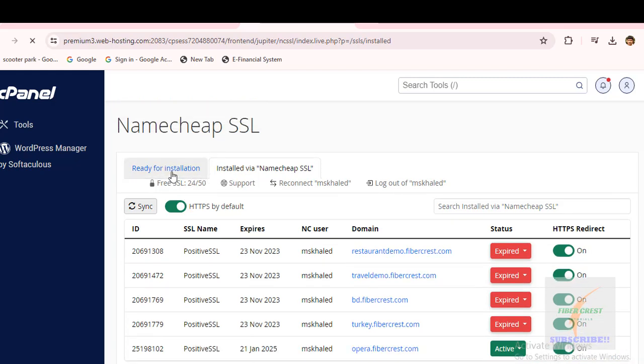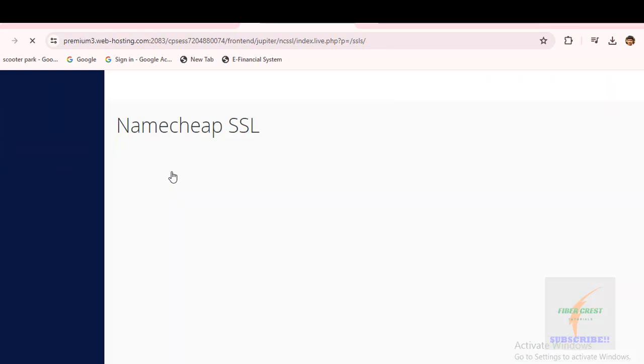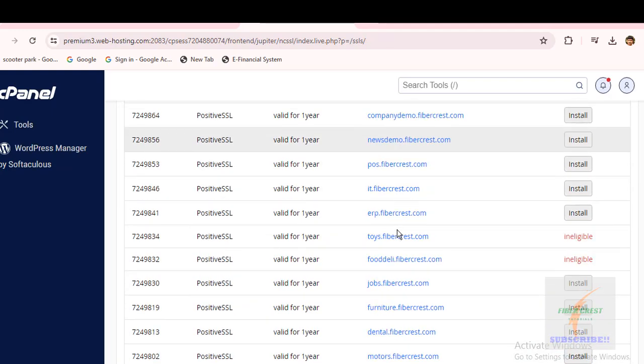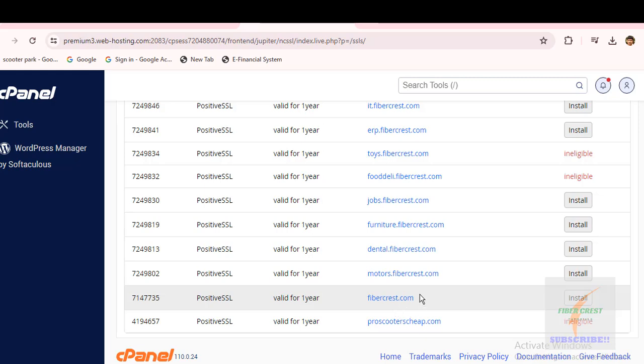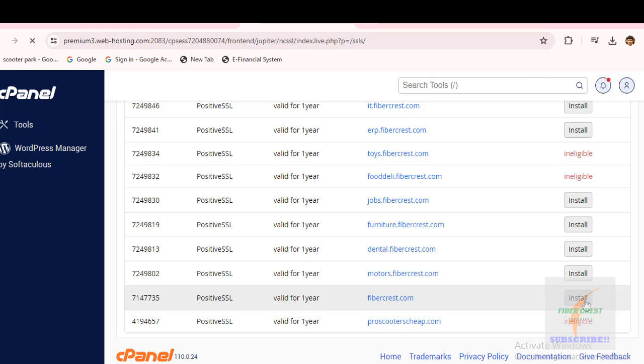So under the 'Ready for Installation' tab, now click on Install to have an SSL certificate on the website for free.